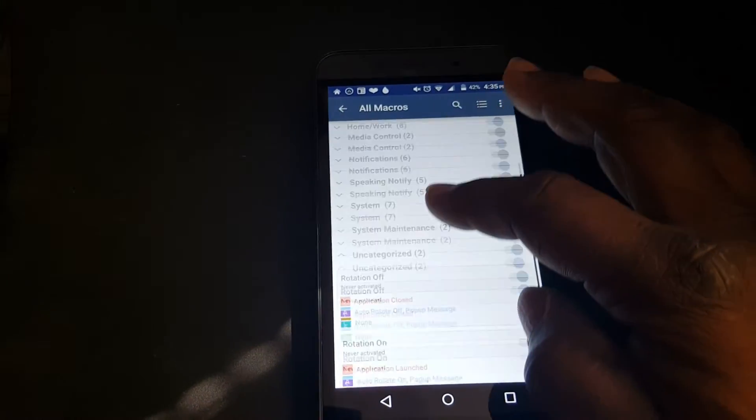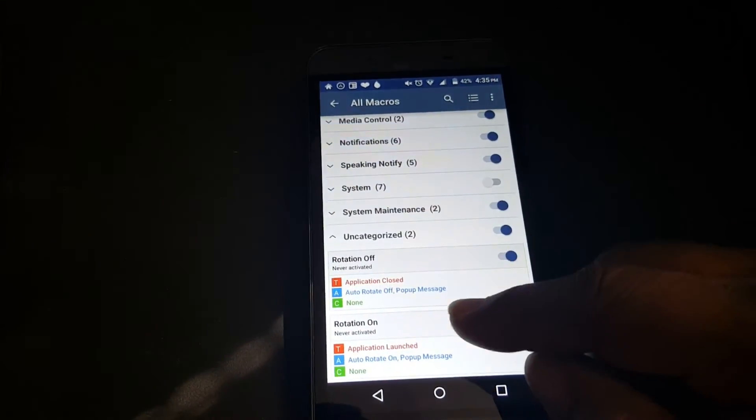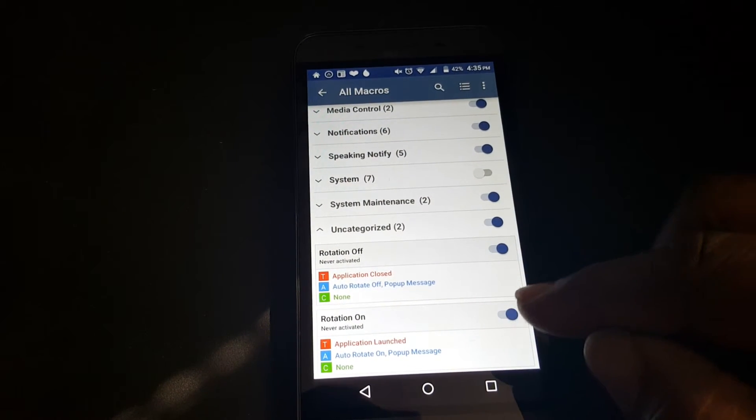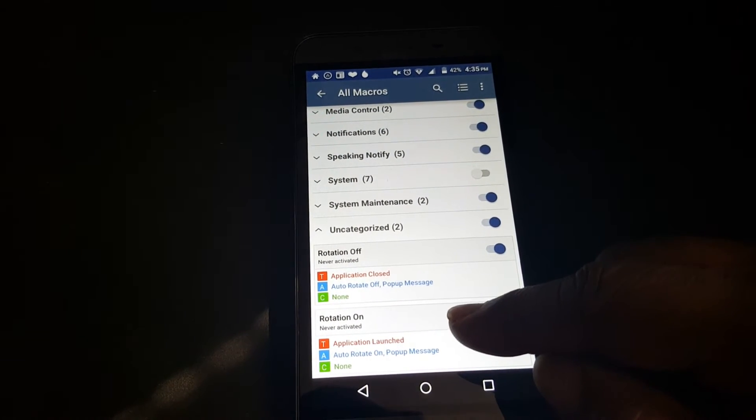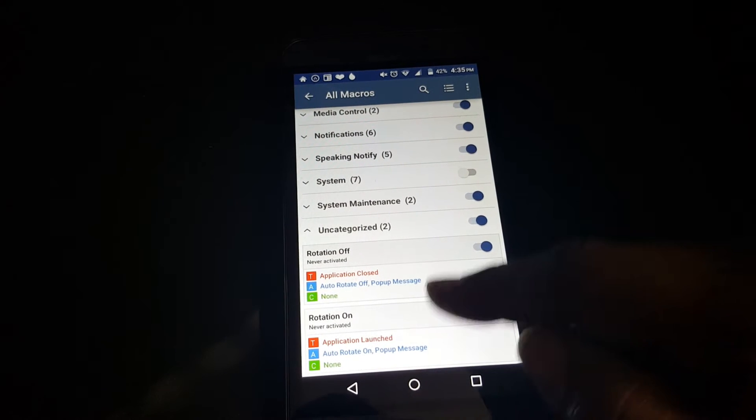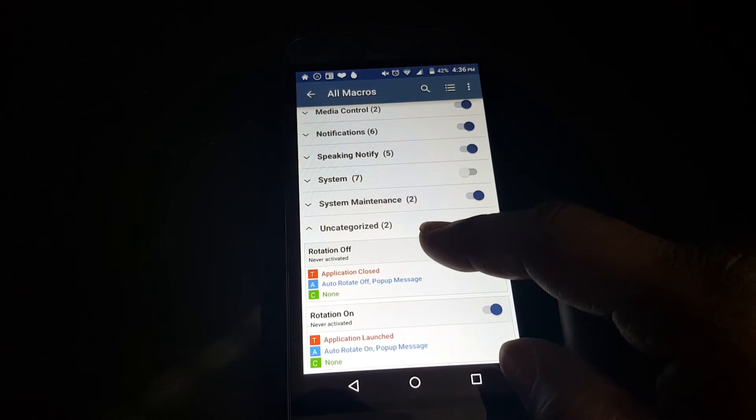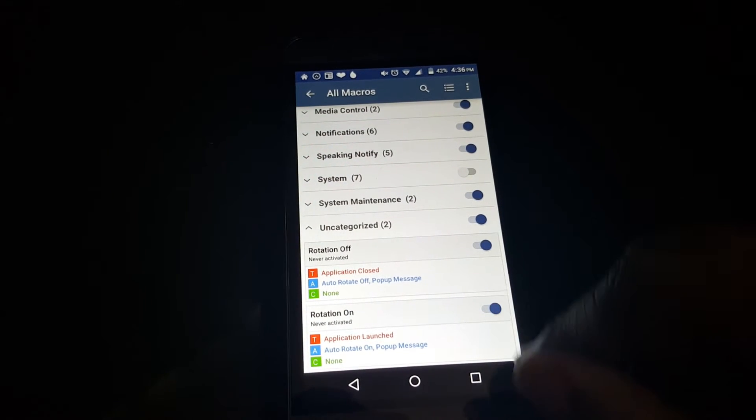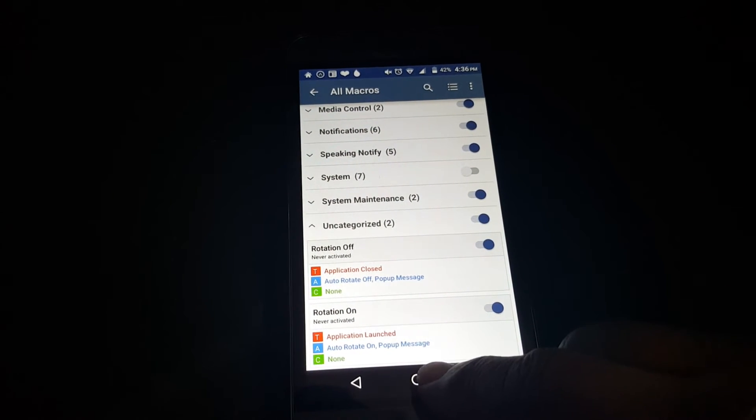We got the two macros we need. It's going to change the rotation on and rotation off. Let's see if it works.